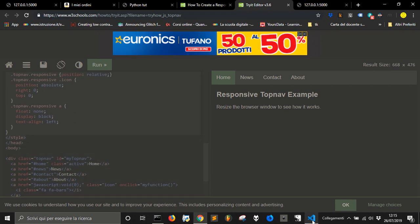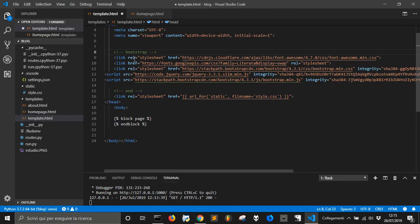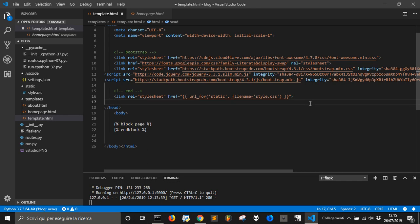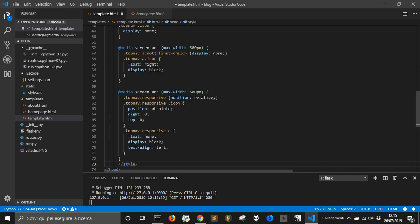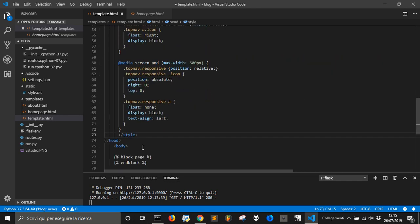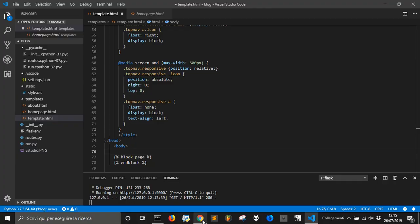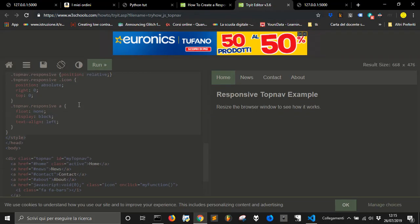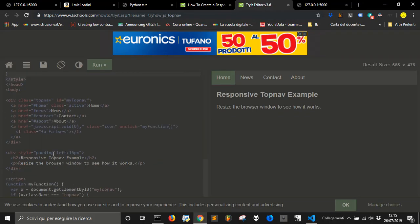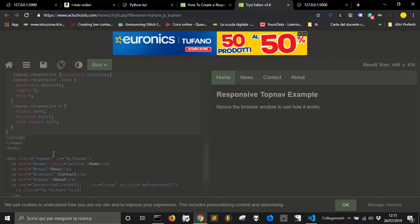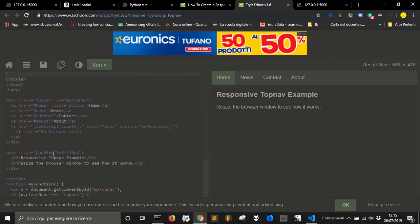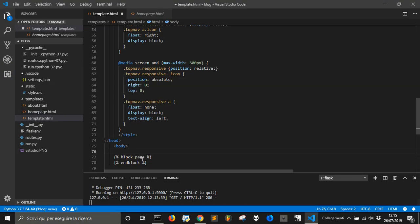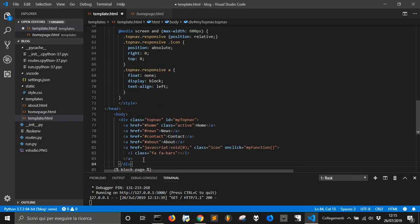Let's copy it here before the head. Now under the body we are going to copy this div here that is the menu. We are going to copy it here.